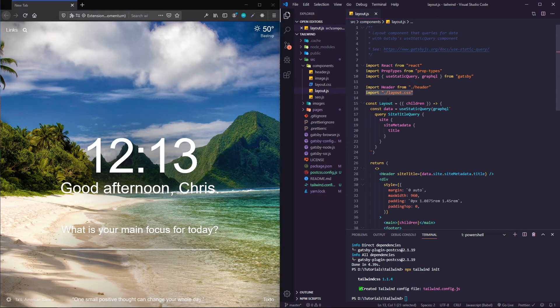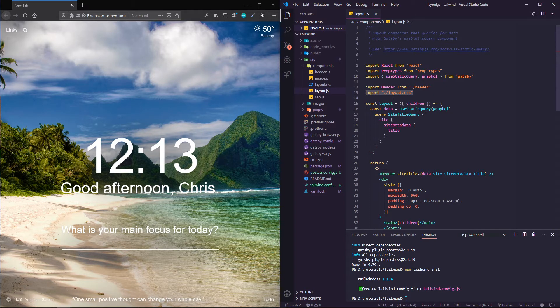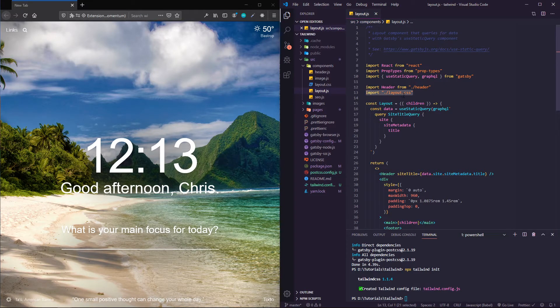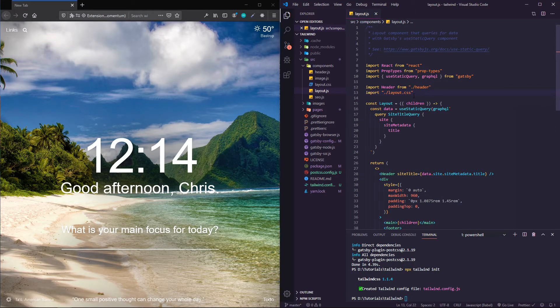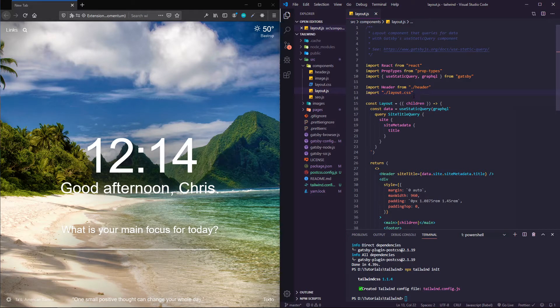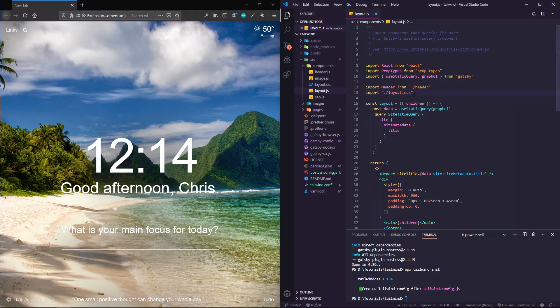What you're looking for is your default CSS file that it's importing. For us it's layout.css. If yours is something different, you'll want to check that out.